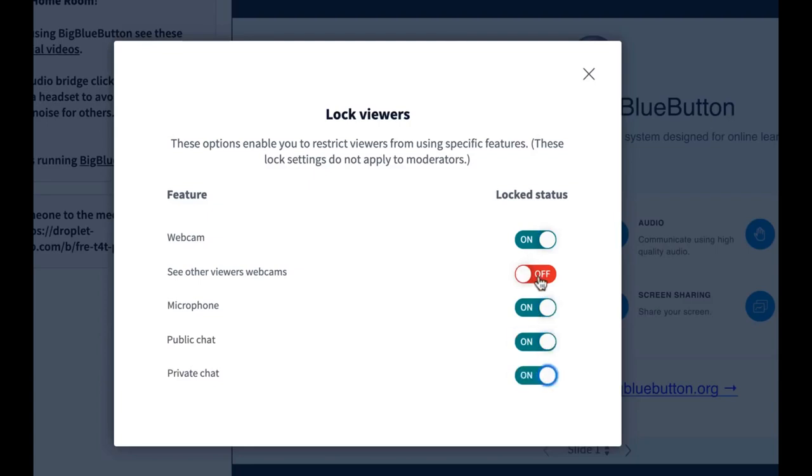This one here is if you want to prevent them from seeing everyone else's webcams. It means that they will only see your webcam, but you'll see all the students' webcams.